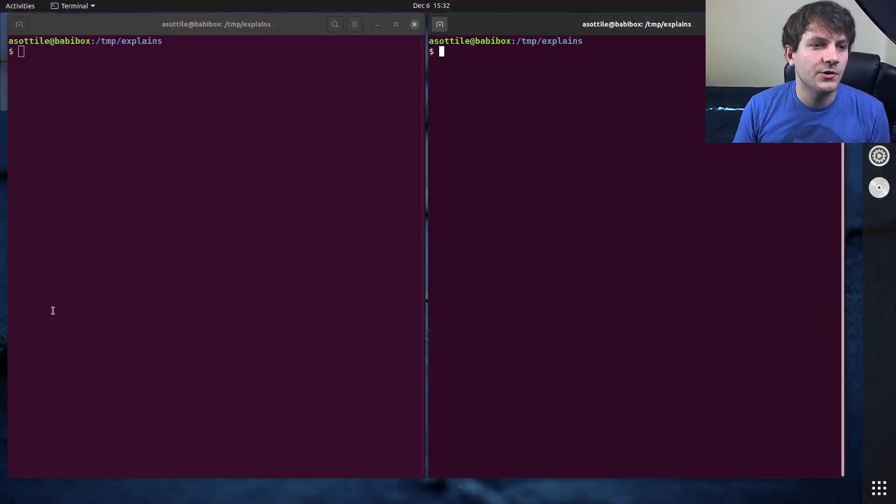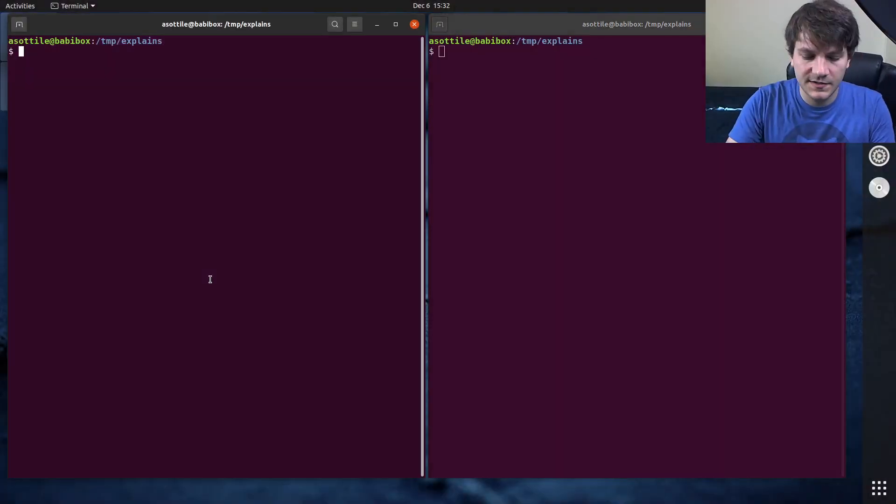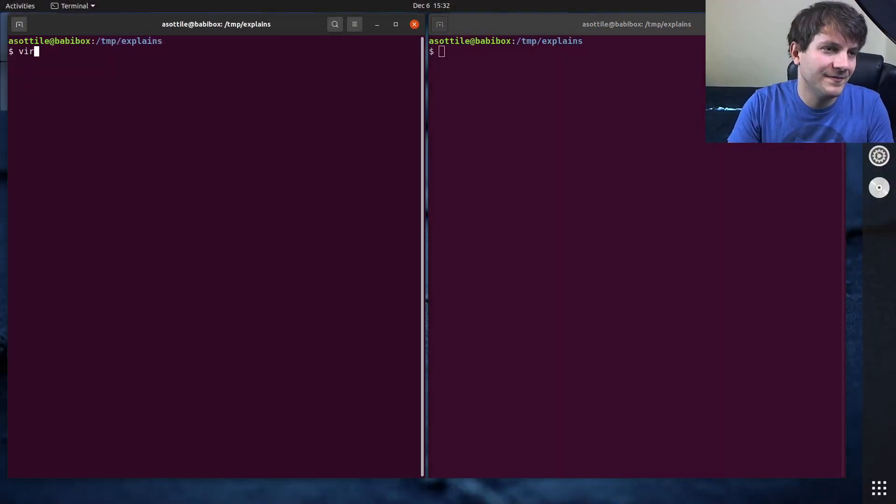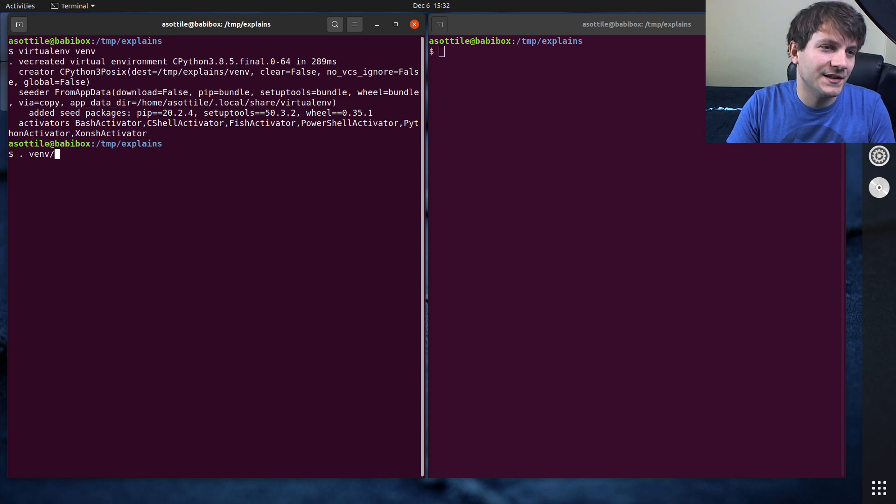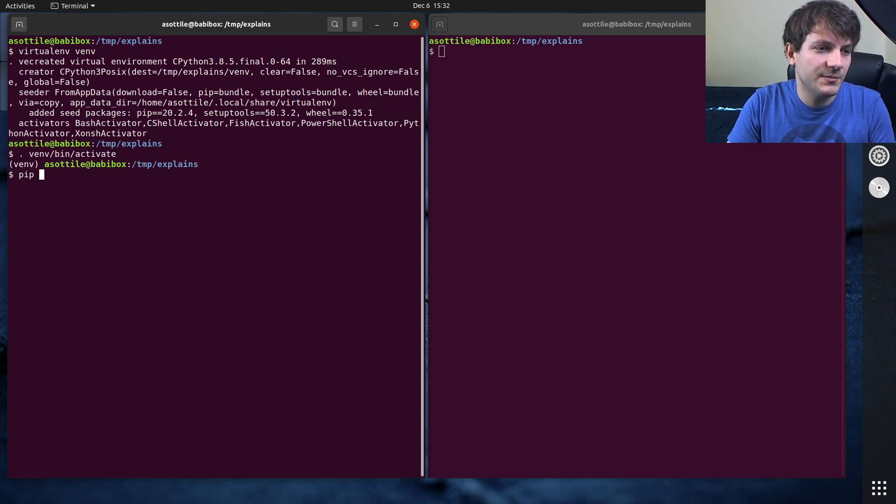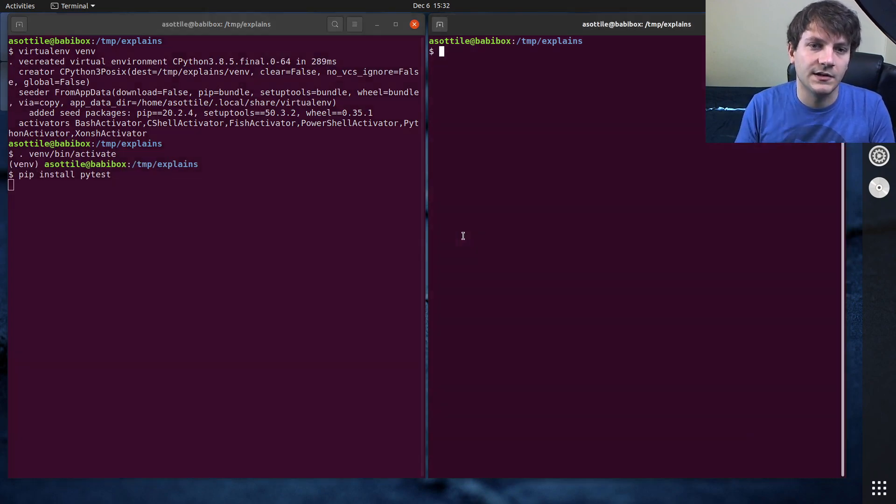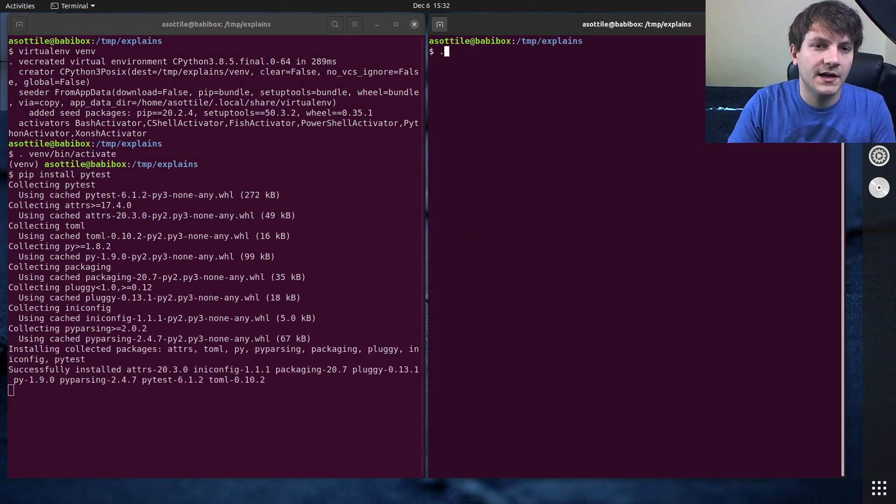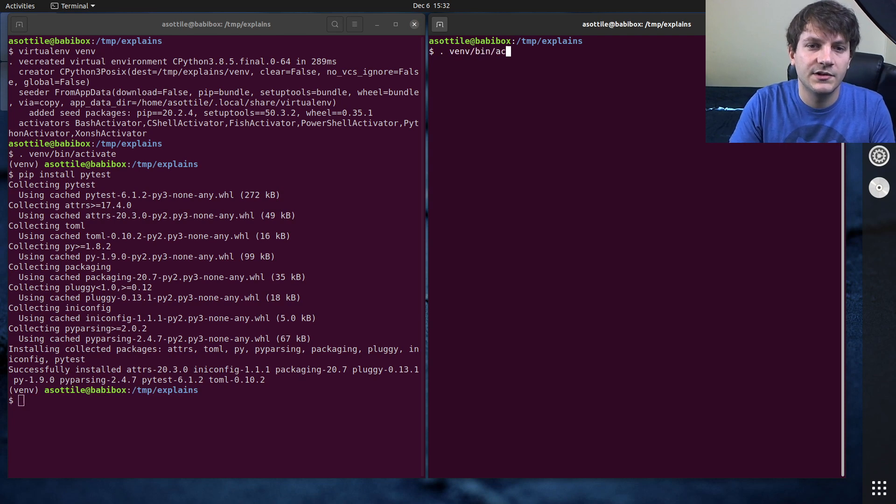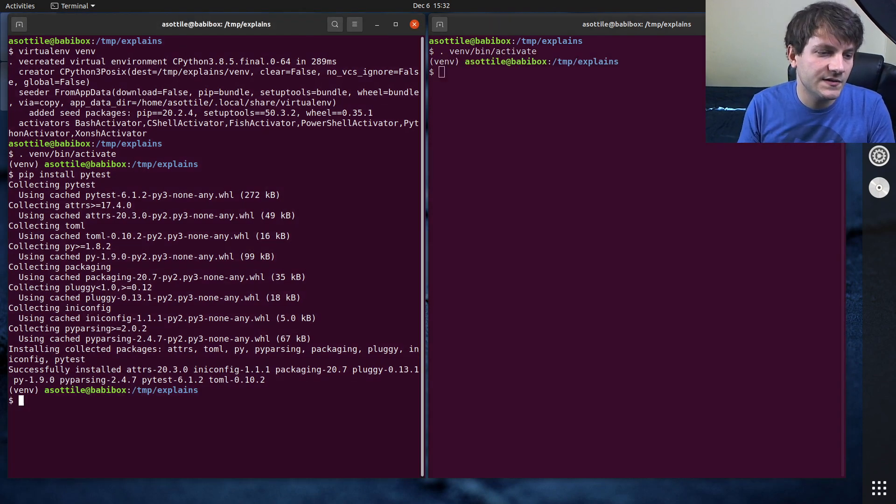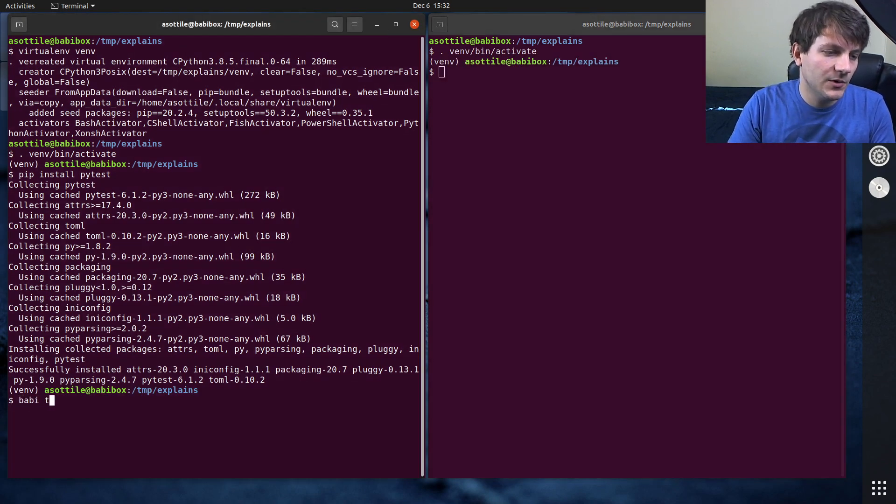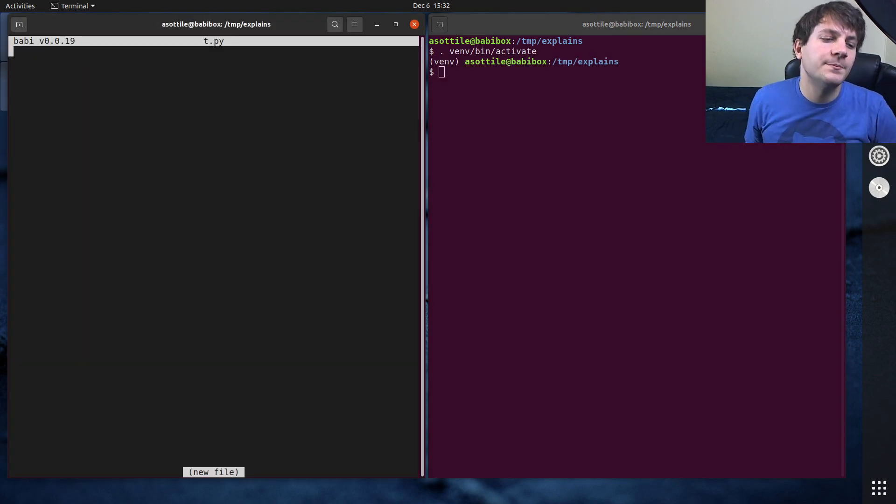Okay, let's get set up first. Install, set up a virtualenv, pip install pytest, and activate that virtualenv on both places, and we're going to open up a test file.